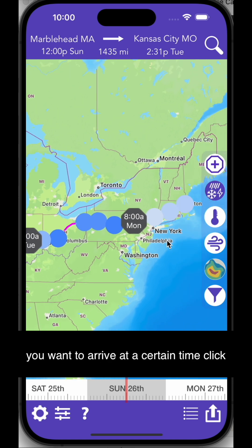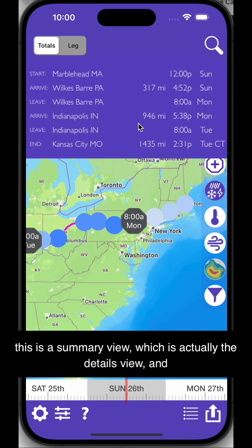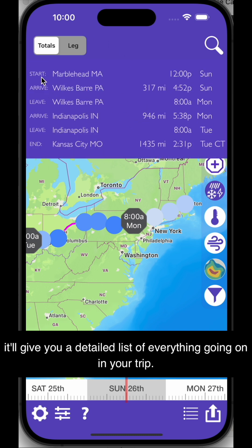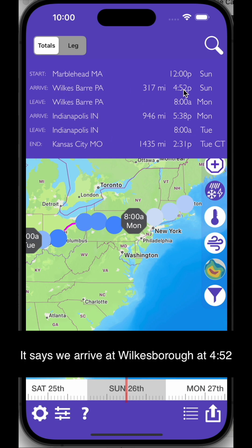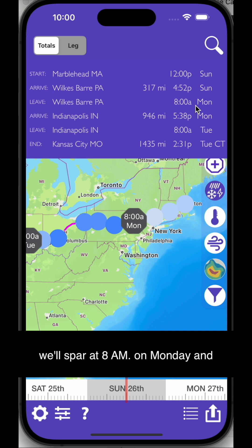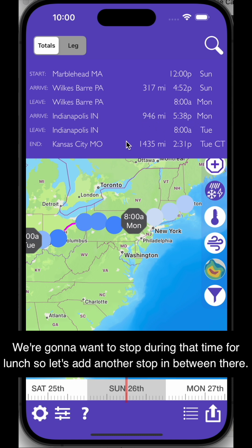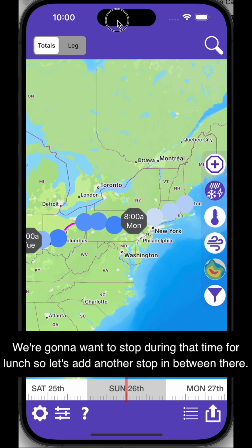Now let's say you want to arrive at a certain time. This is a summary view, which is actually the details view, and it'll give you a detailed list of everything going on in your trip. It says we arrive at Wilkes-Barre at 4:52 p.m. and it's 317 miles. We're leaving Wilkes-Barre at 8 a.m. on Monday and arriving in Indianapolis at 5:38 p.m. on Monday.